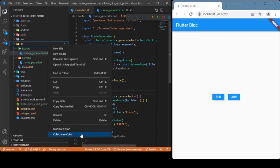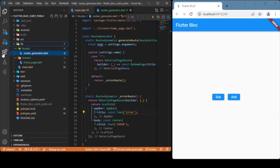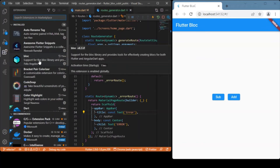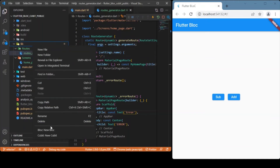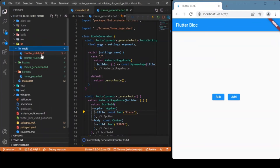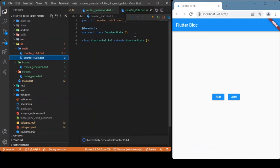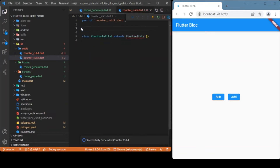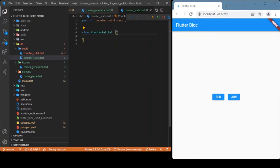After adding the package, right-click the lib folder and at the very bottom you'll notice a feature that creates Cubits for you, thanks to the BLoC extension. You can install that extension in the extensions tab — it provides handy and helpful features. Let me create a Cubit with the name 'counter'. You can see it creates two files: one for the state and another for events. Since this is a single-page application and we're not dealing with multiple states, we can remove the extras and keep only one state.